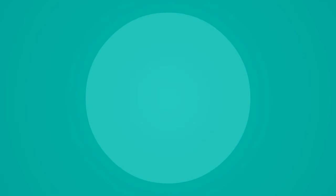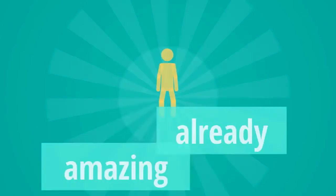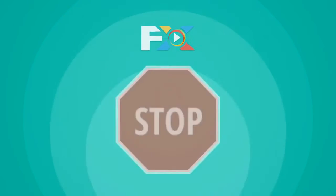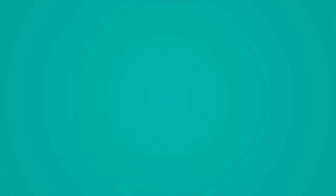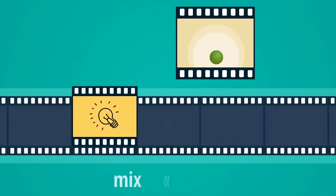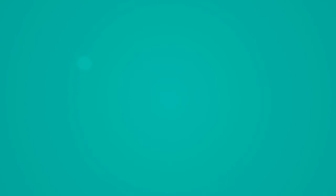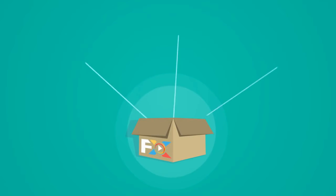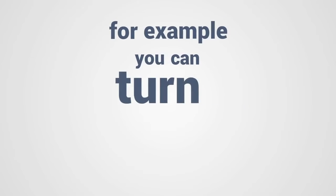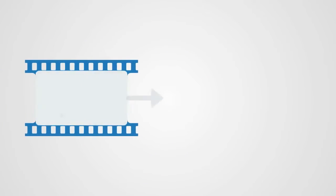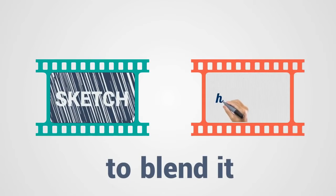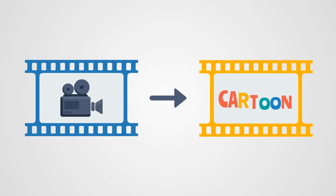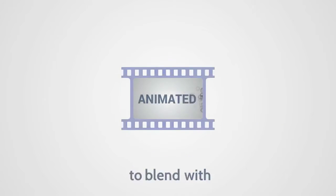The ability to do all of that is already amazing, but Explaindio VideoFX does not stop there. If you have hand-drawn or animated videos which you want to mix or blend with live motion footage, we have included effects which can help you with that too. For example, you can turn any motion footage video clip into a video looking like sketch to blend it with hand-drawn video, or make motion footage look like cartoon to blend with animated video.